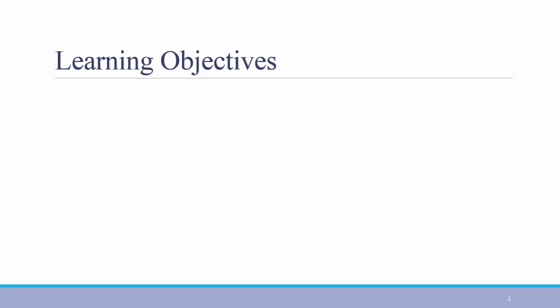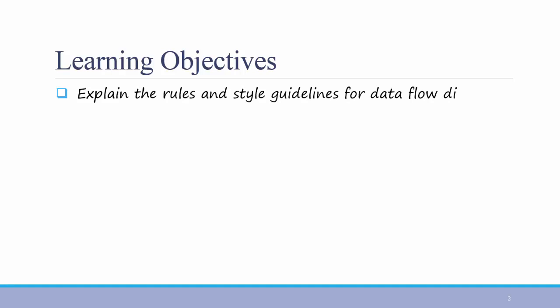The learning objectives for this video are as follows. First, students should be able to explain the rules and style guidelines for data flow diagrams. And secondly, after watching all of this week's videos, you should be able to create data flow diagrams.